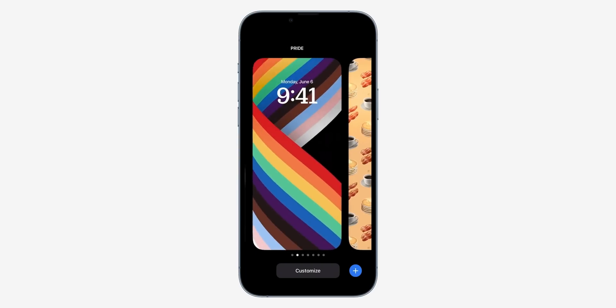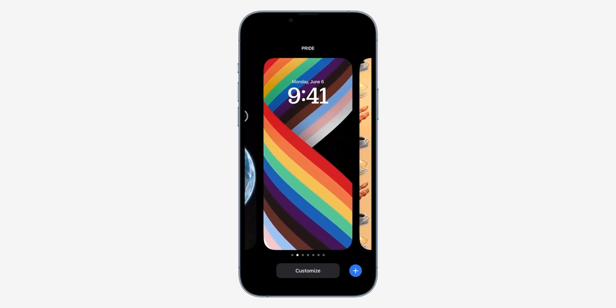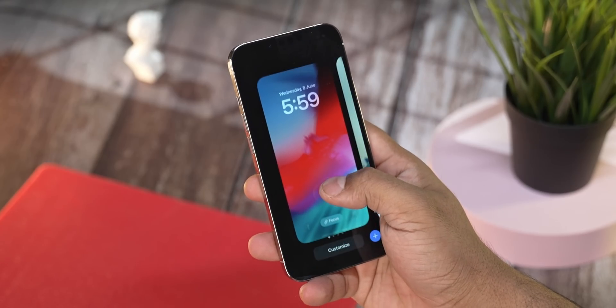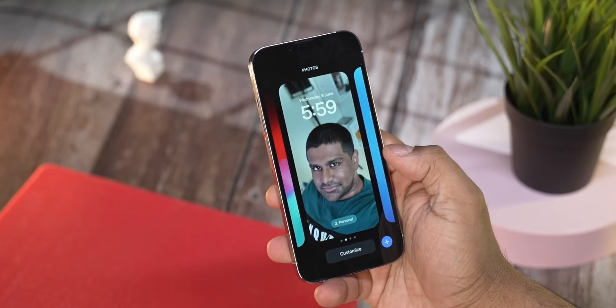You can create multiple such lock screen setups and swap between them by just long pressing and swiping. Sweet, right?